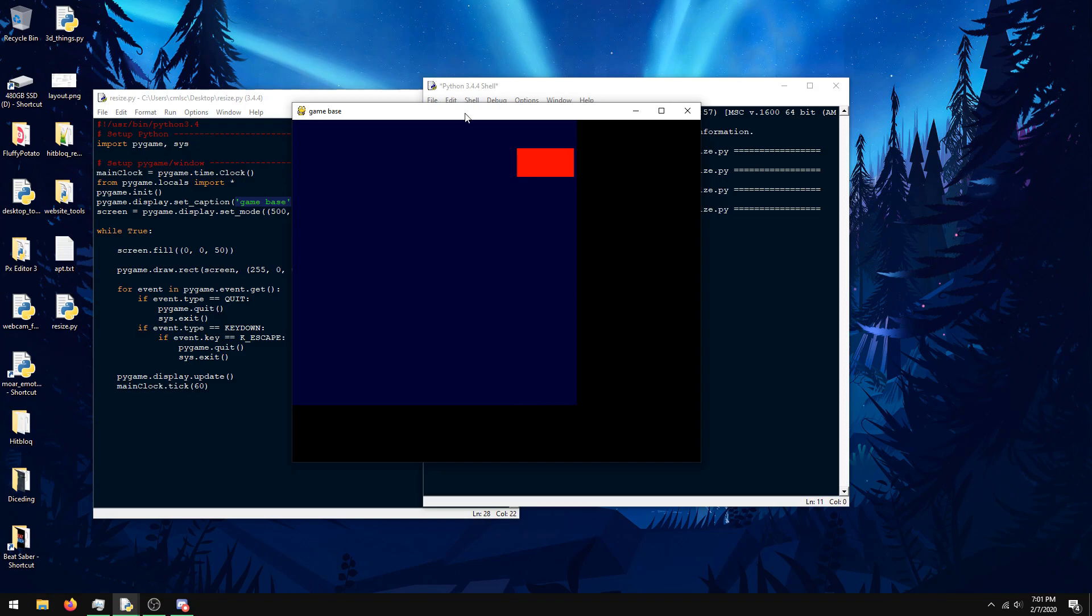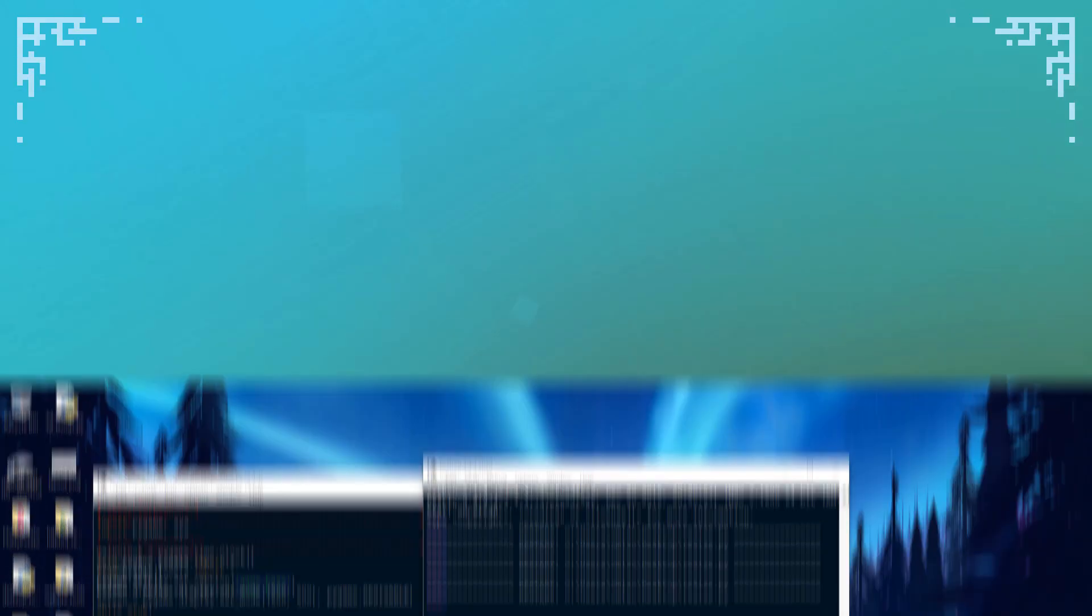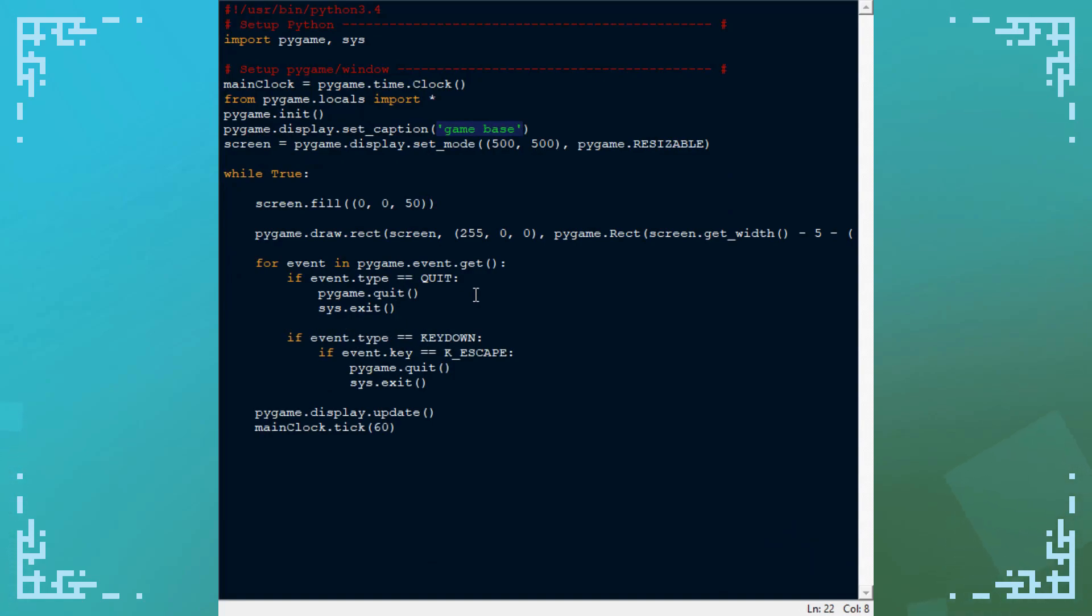The screen is still defined as 500 by 500, and there's a way to update this, and you do it through the events. So let's go back to the code, and we need to add a new event here, or handling a new event.